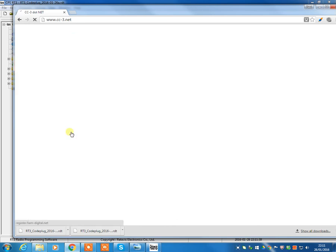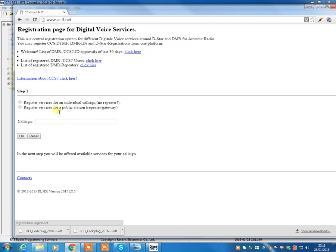Just click on that and you can work through this process to actually set up a DMR ID. Now you will need a copy of your license if you haven't already got one, and of course you can download that electronically from Ofcom.